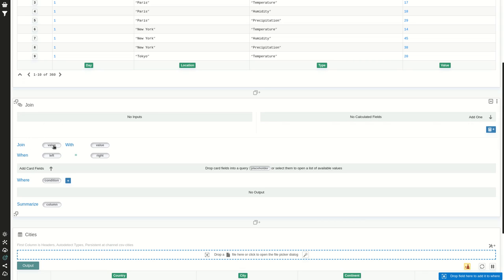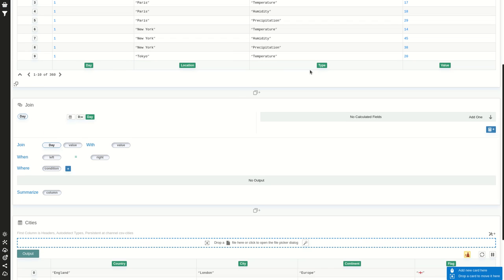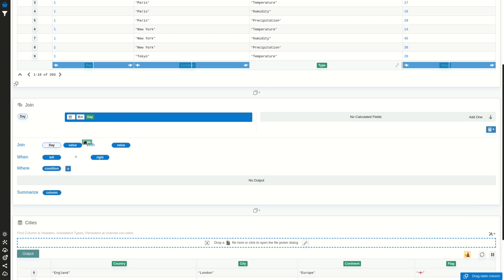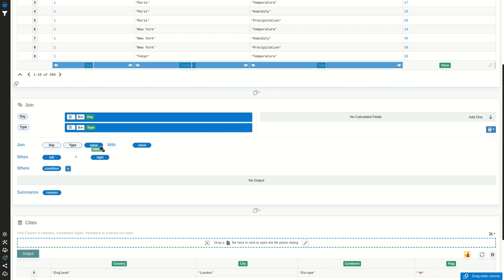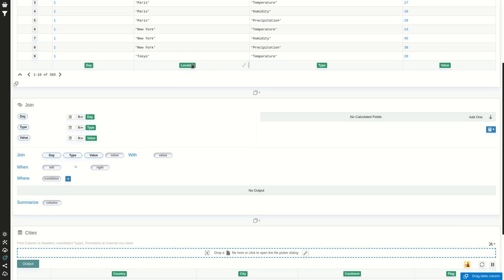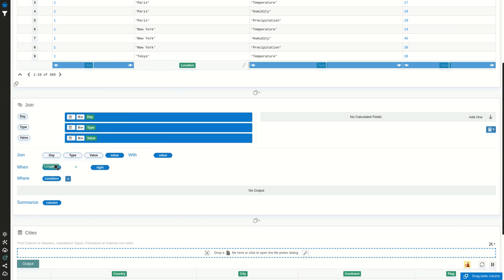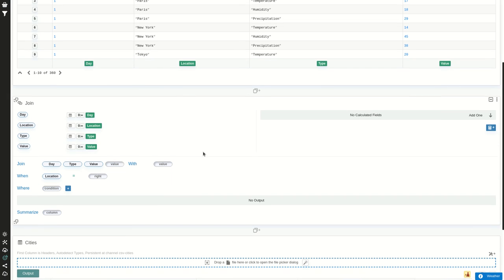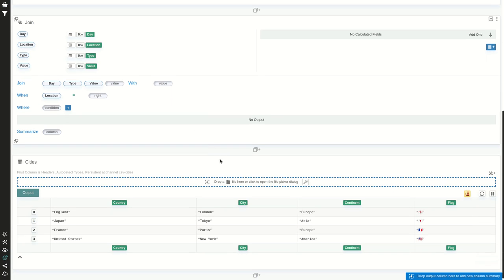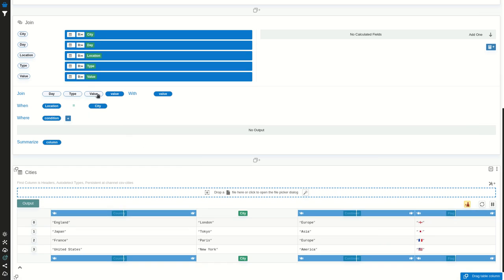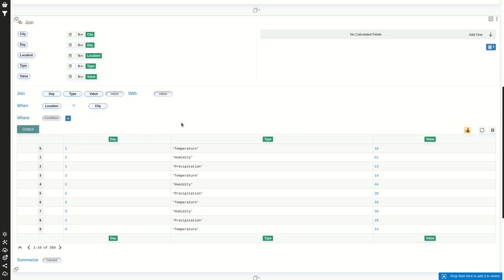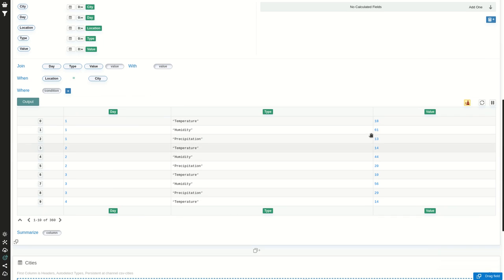We are joining a left table with the right table when a left value equals a right value. So I can drag some of the columns from the table at the top, and I can say when location... and here I fill the condition and say when location equals city. I already have an output with only these three columns from the left.